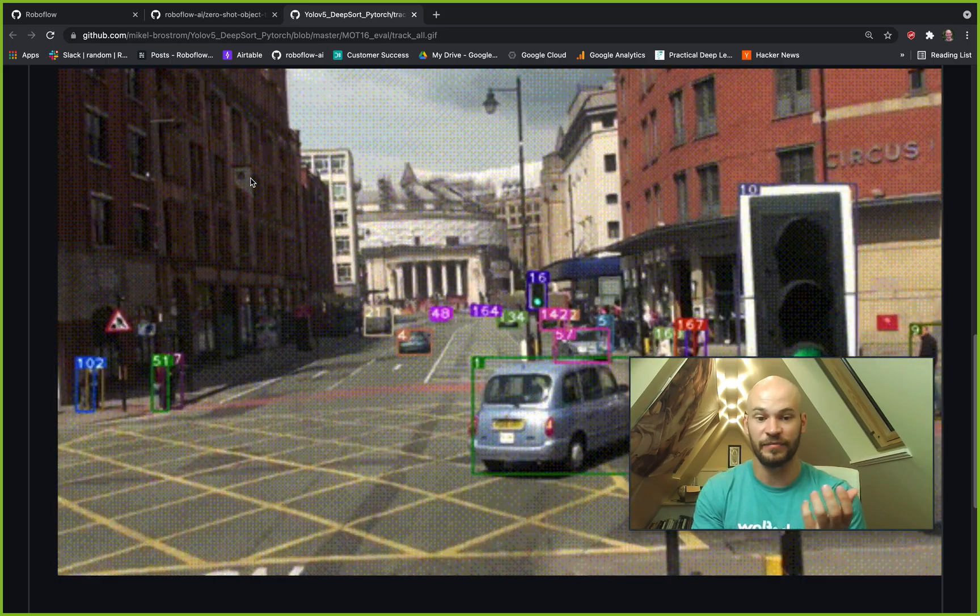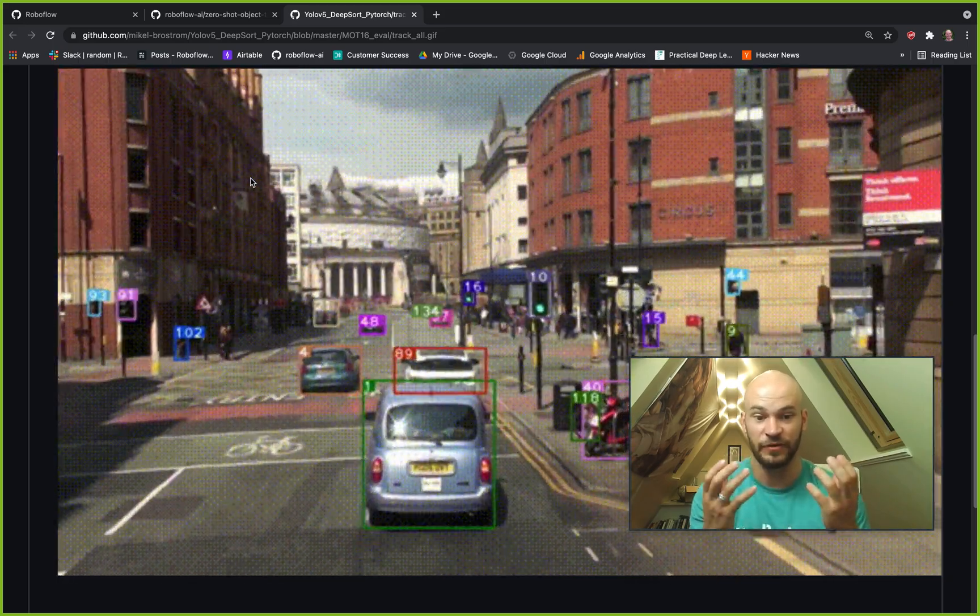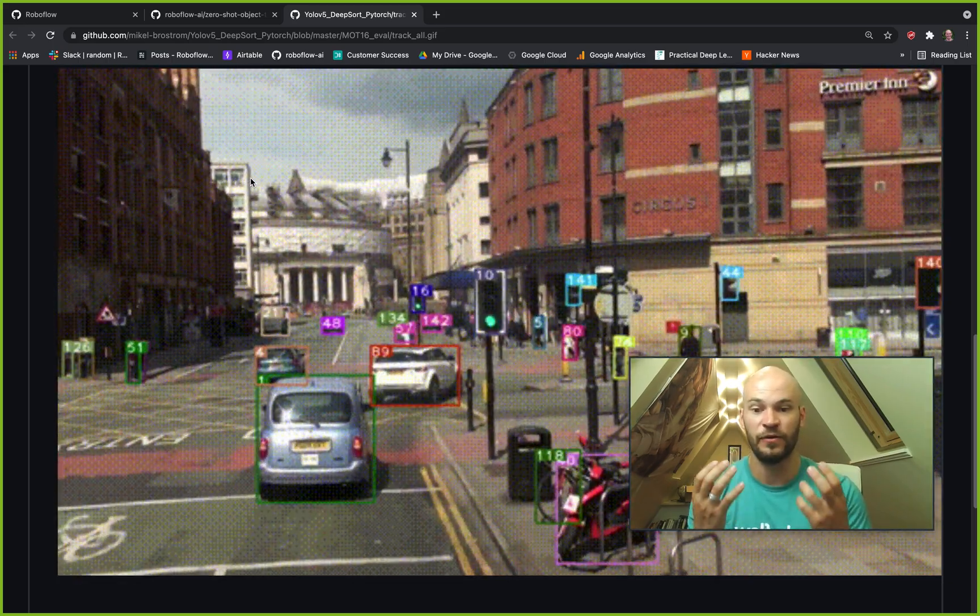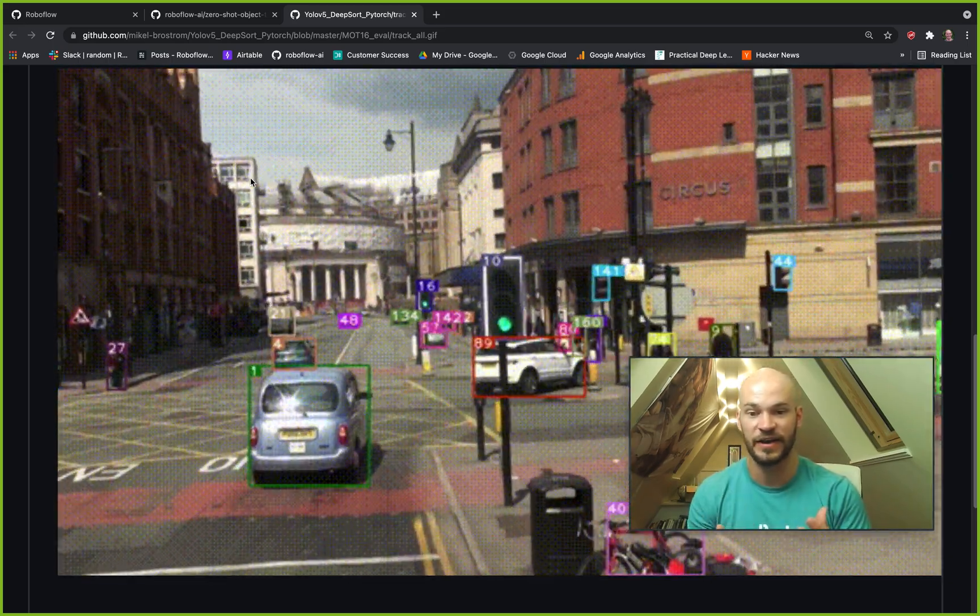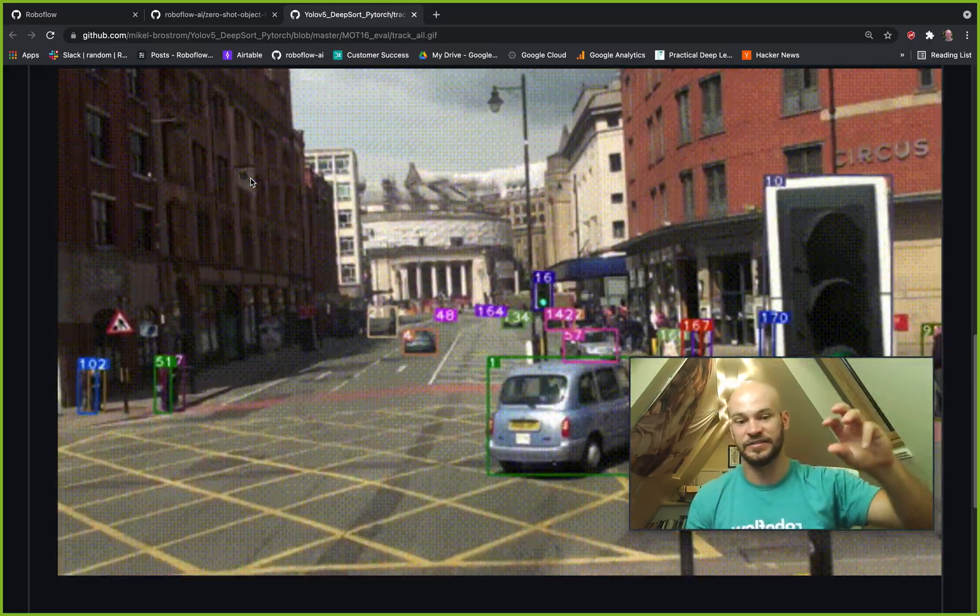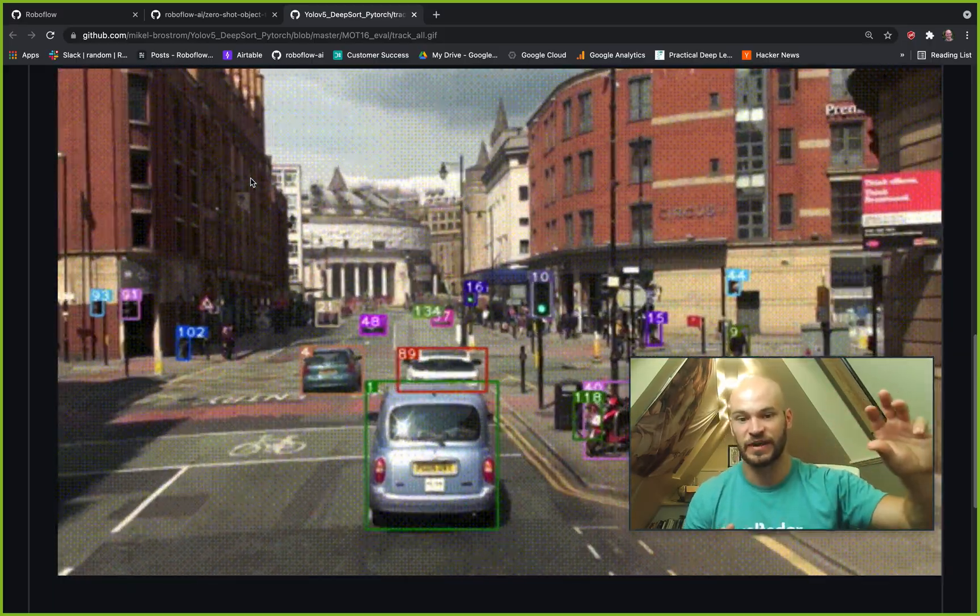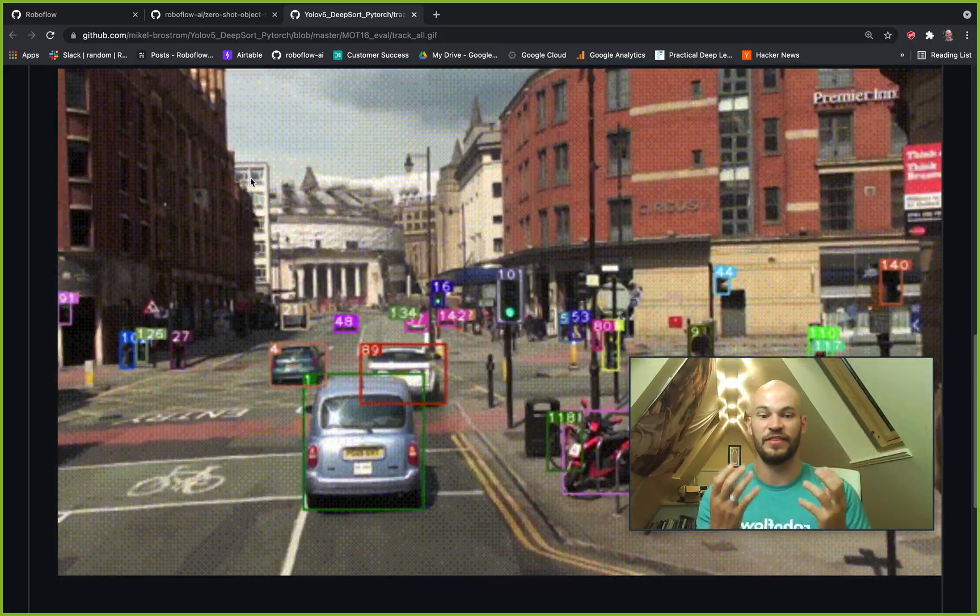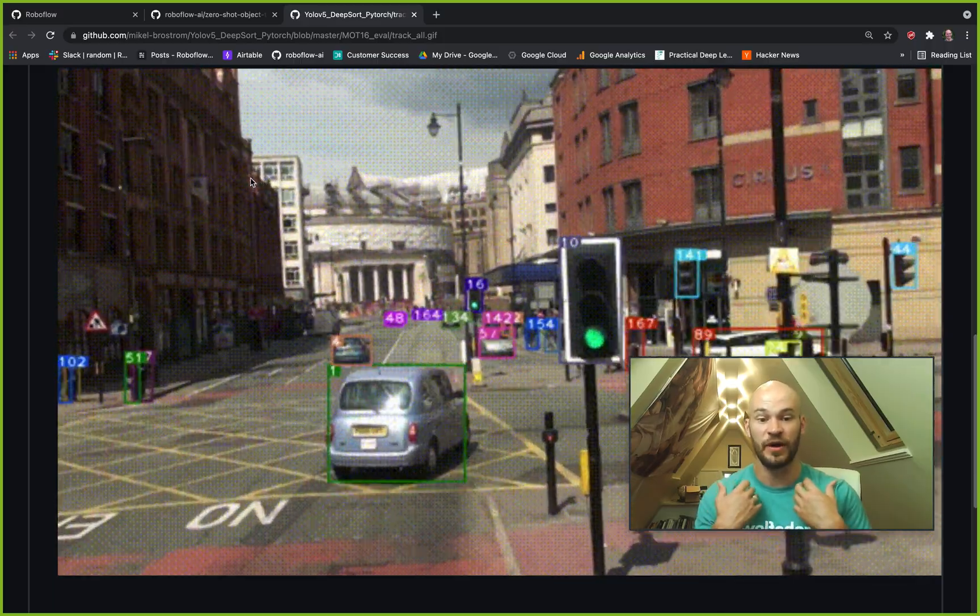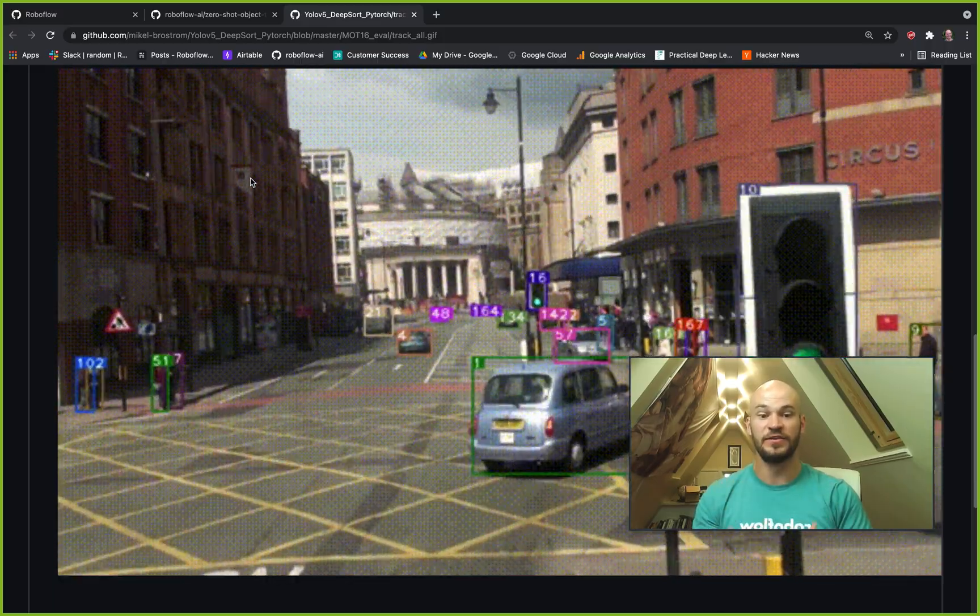Now the annoying thing about this was that you would have to train a whole other model, a whole other classifier, and you'd have to annotate these different streams of objects. And that is something that is rather unfortunate from our point of view.